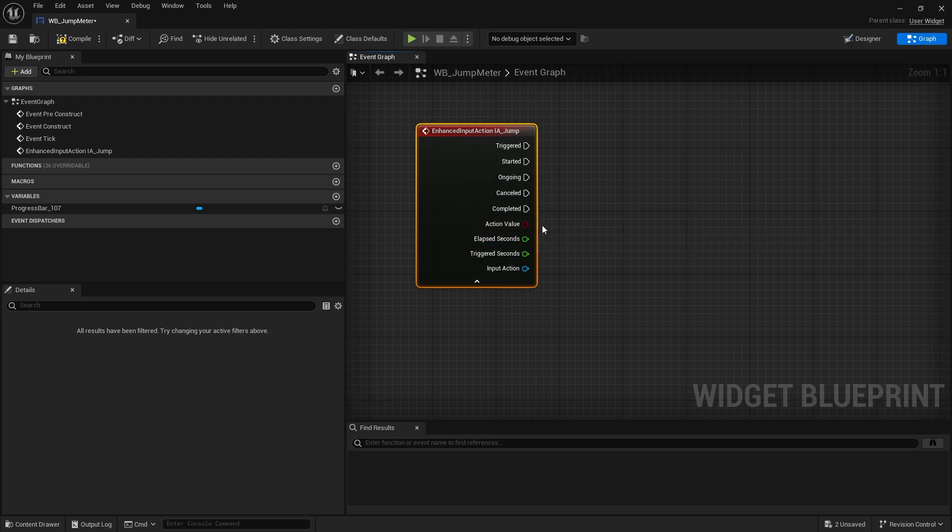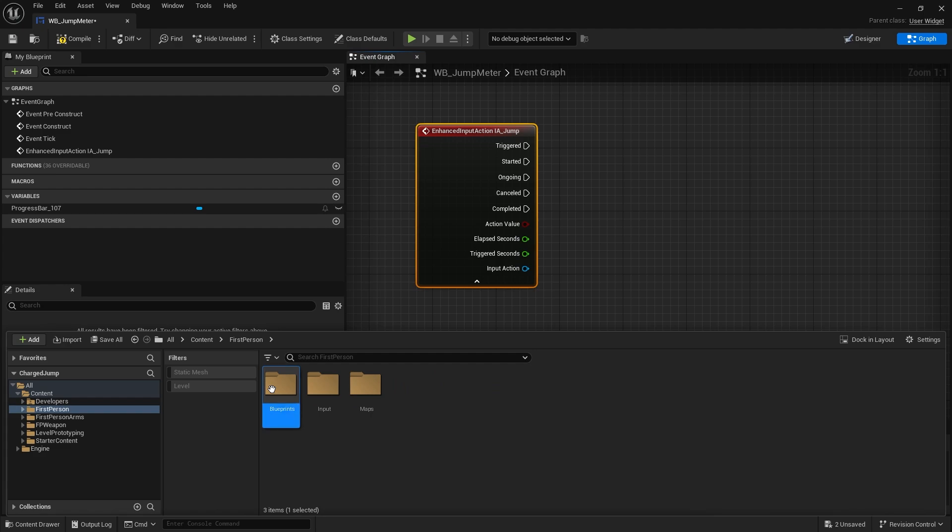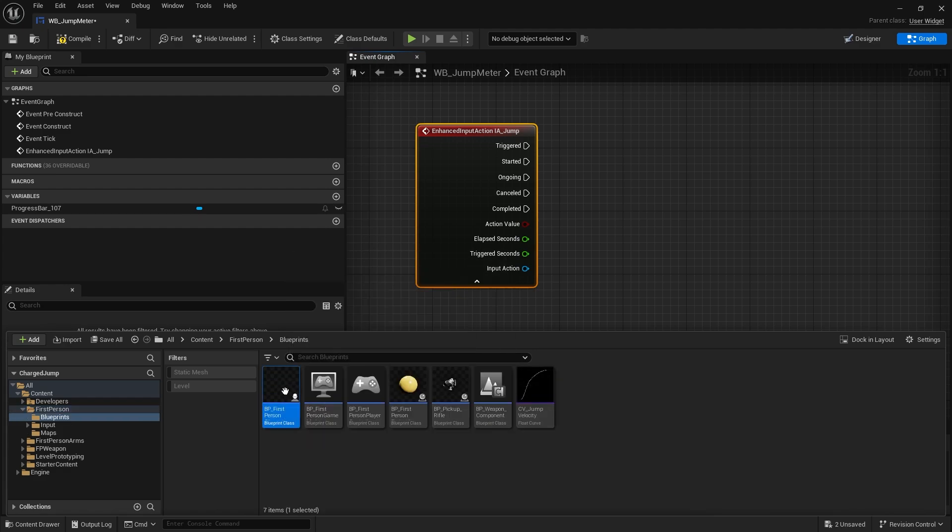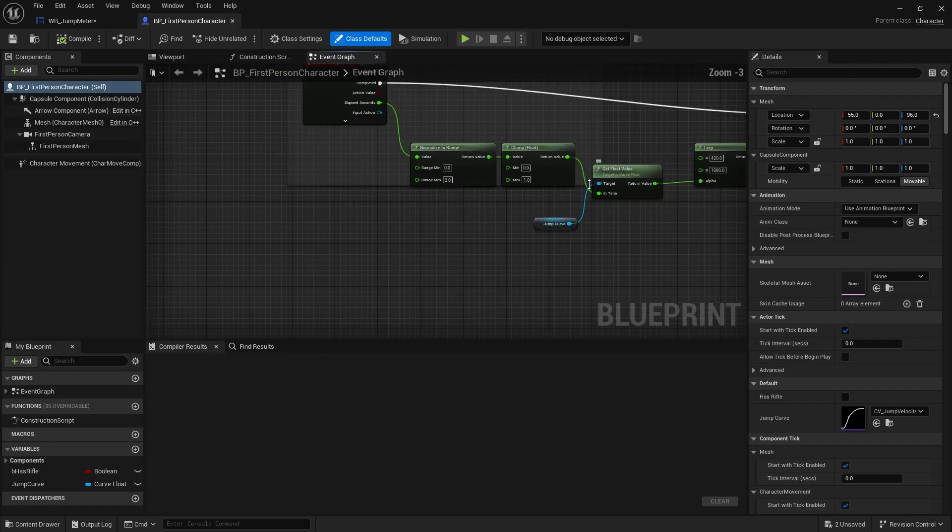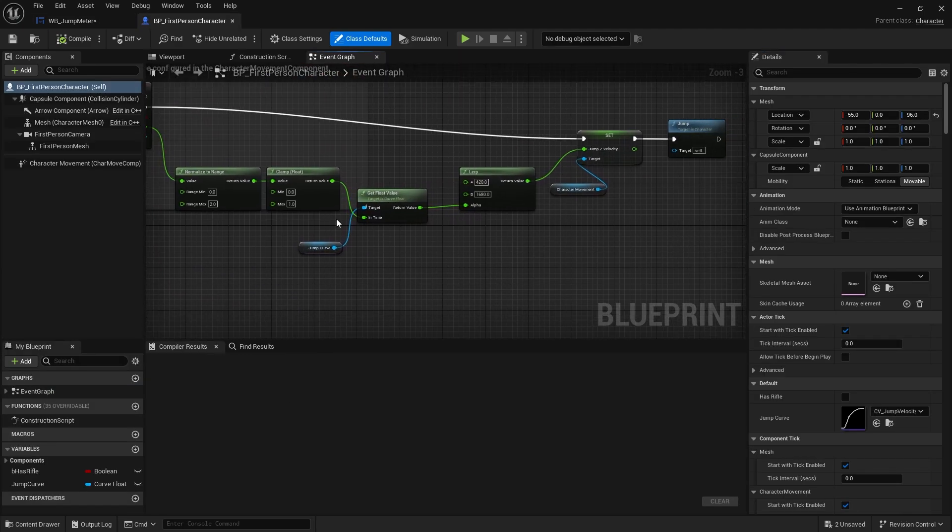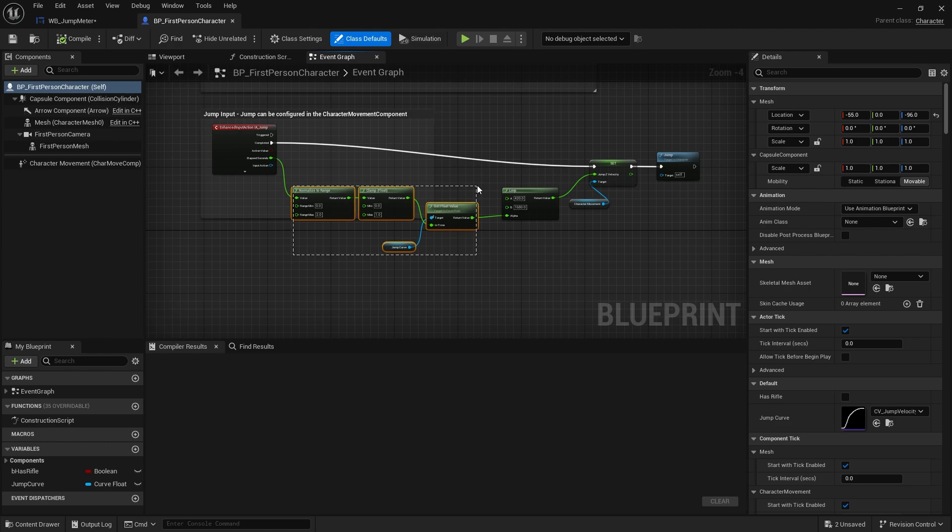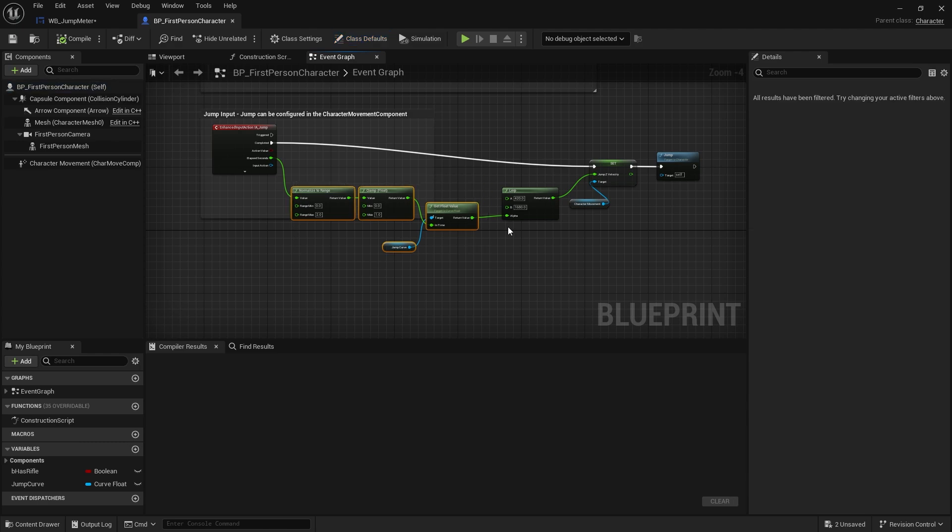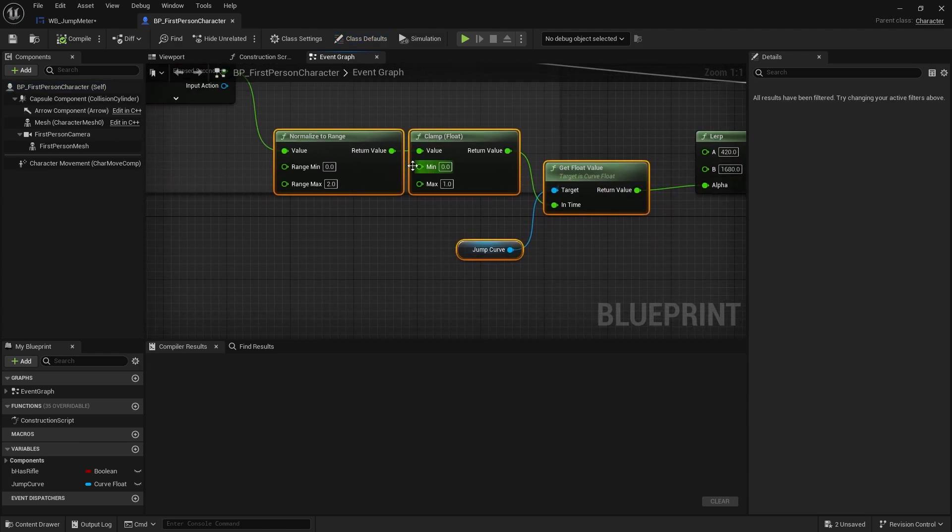Now a big thing about this is the elapsed seconds. We already got this information from our player character for doing the jump and it's basically going to be doing the exact same thing. So let's go ahead to our player character and just copy what we got over there. No point in doing it again, we can just copy.